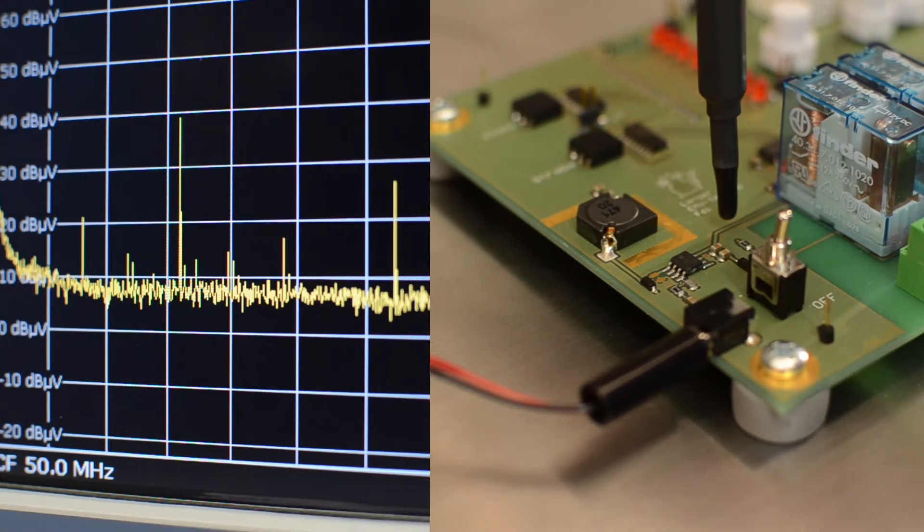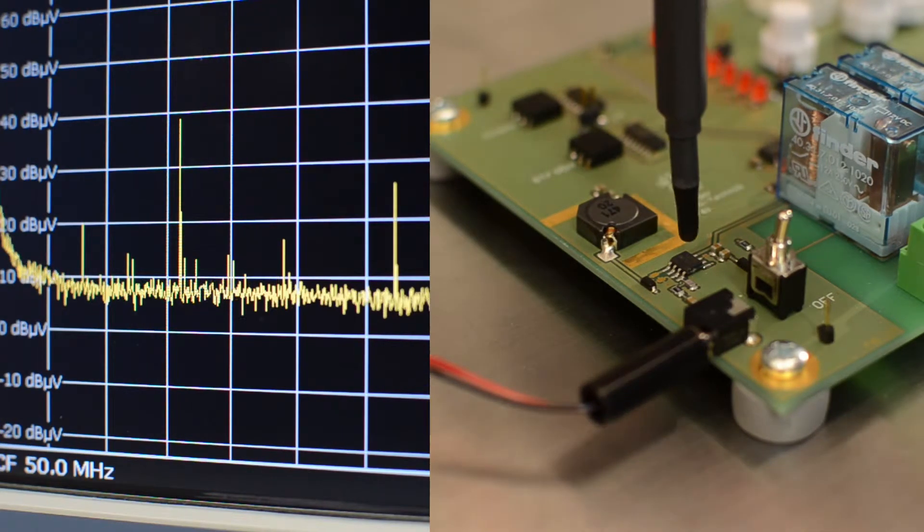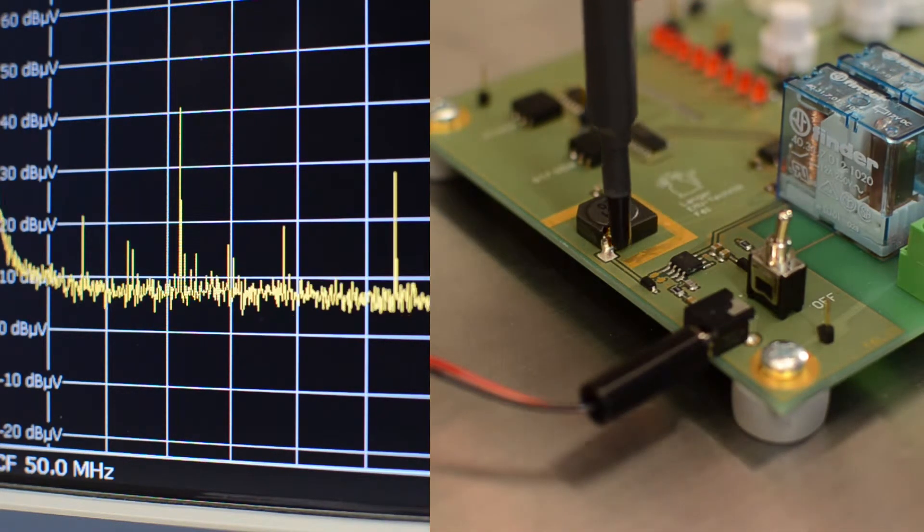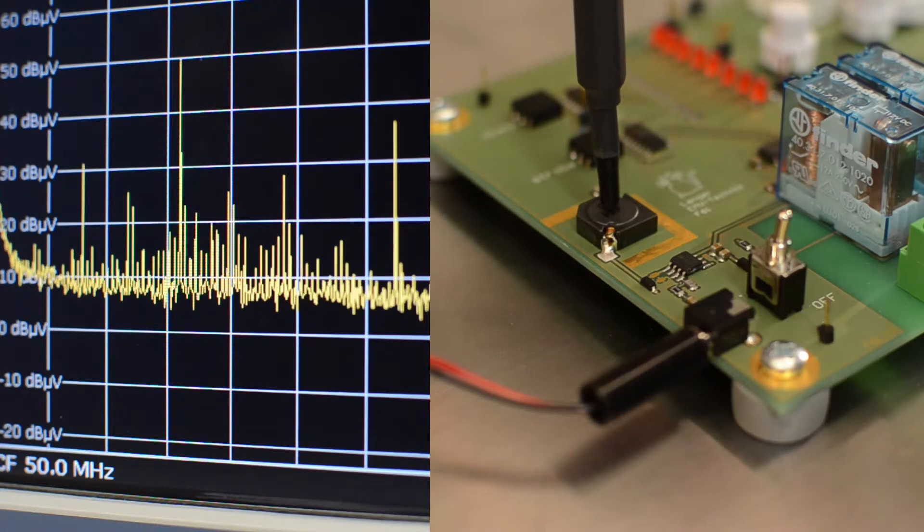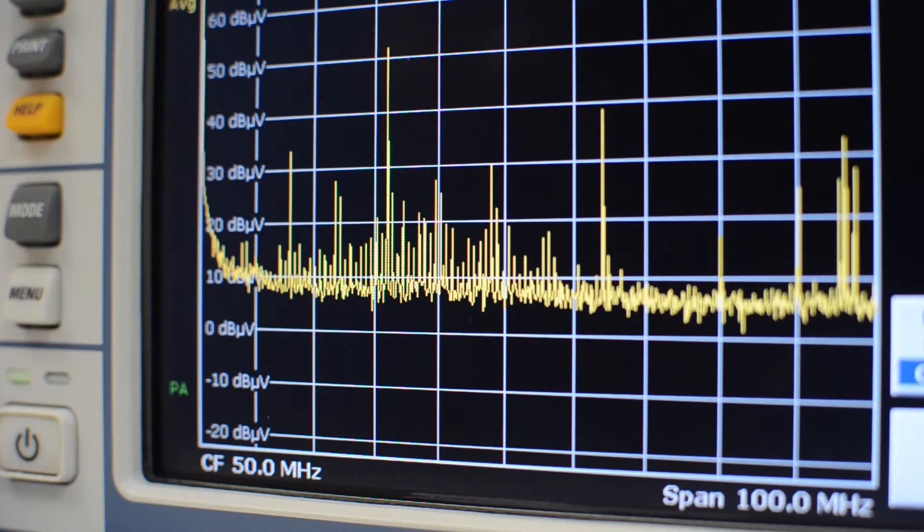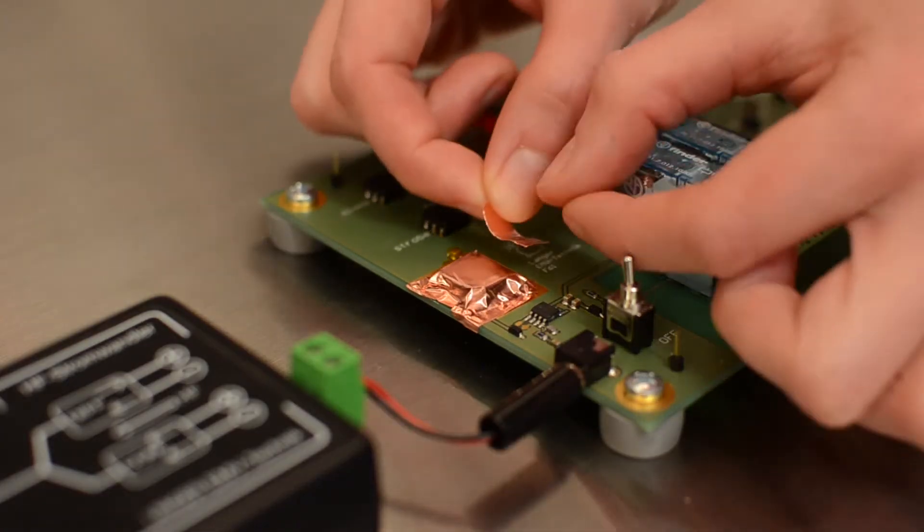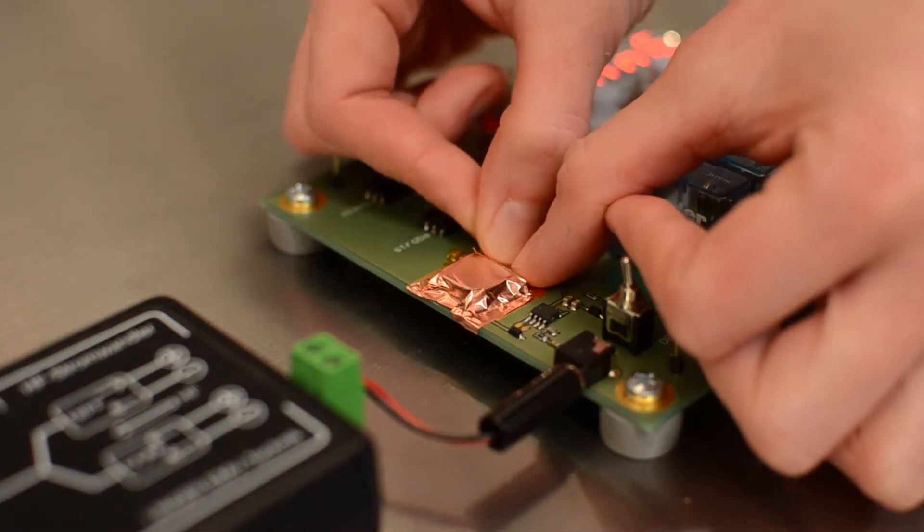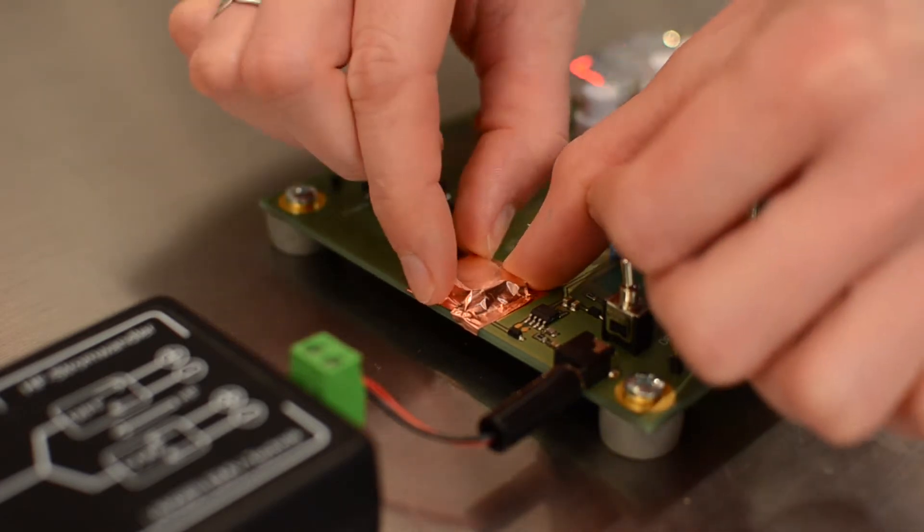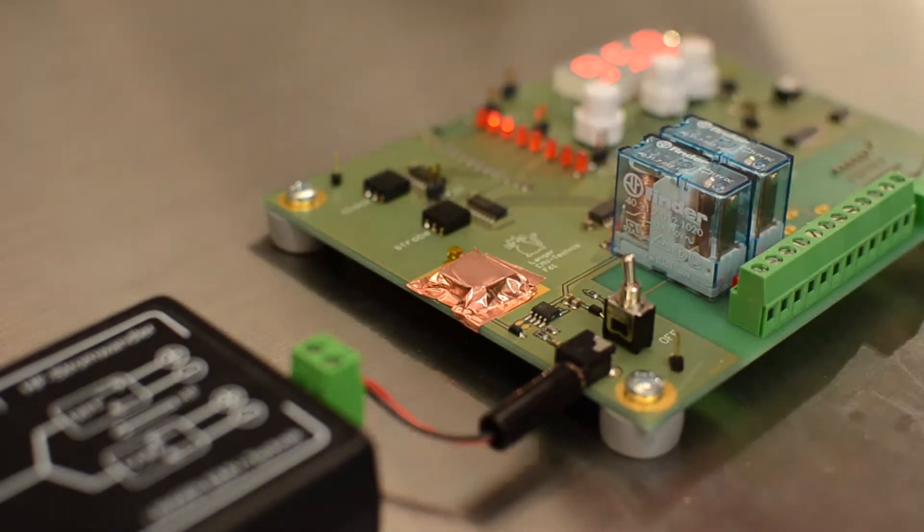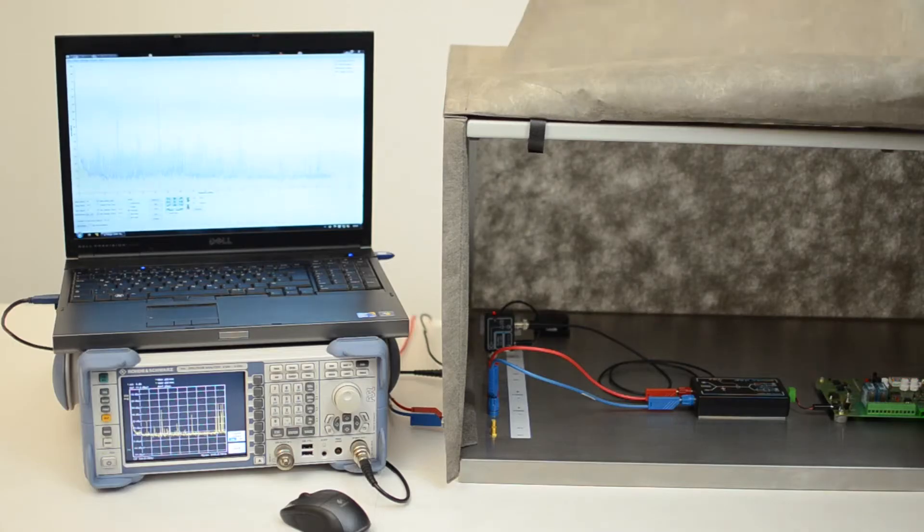The switching converter is the emission source in our example. We shield parts of the switching converter with adhesive copper tape and can recognize a drop in the measurement curve on the spectrum analyzer in the second measurement carried out with the ESA.